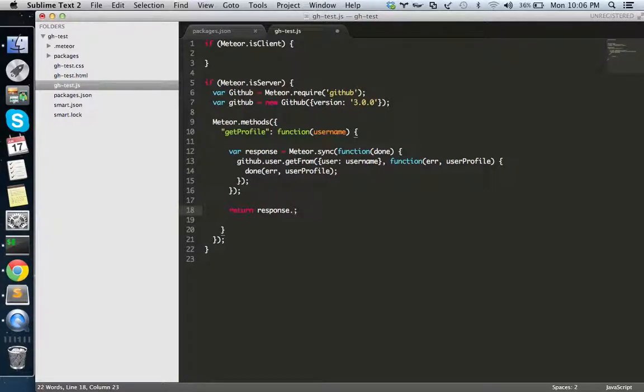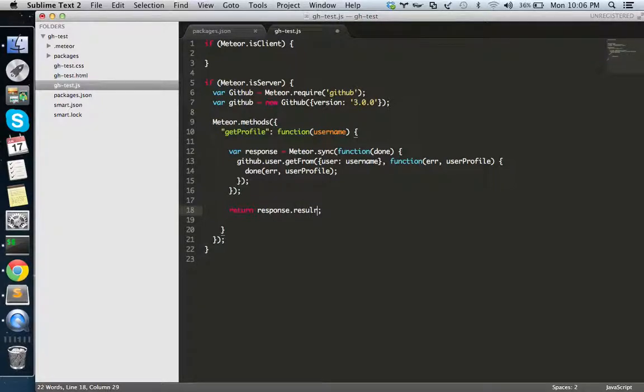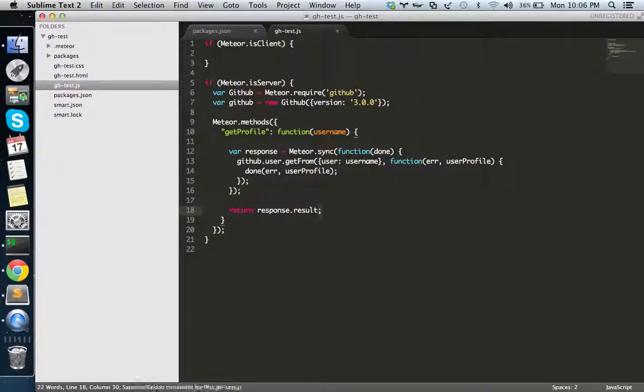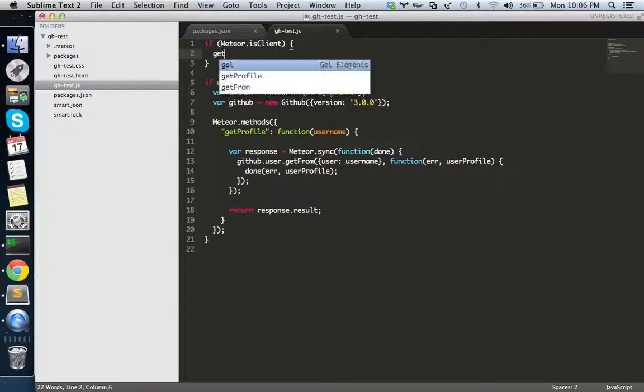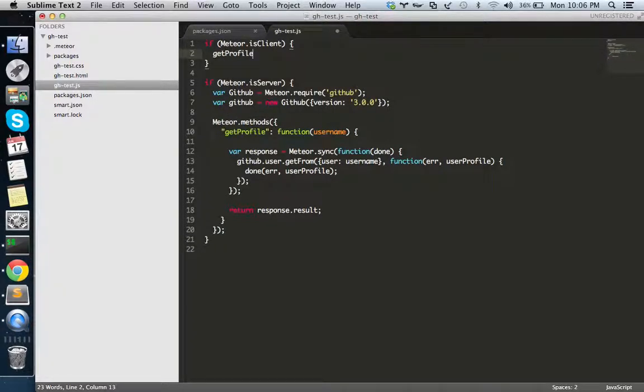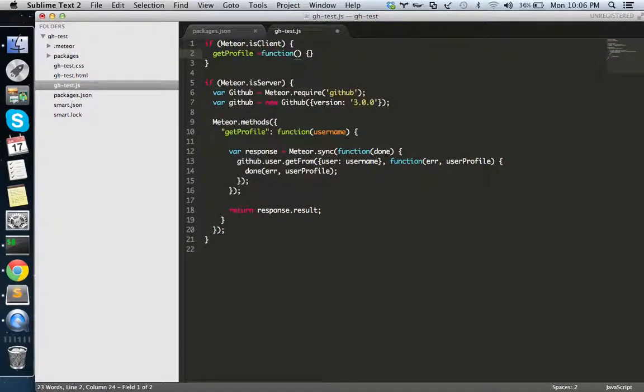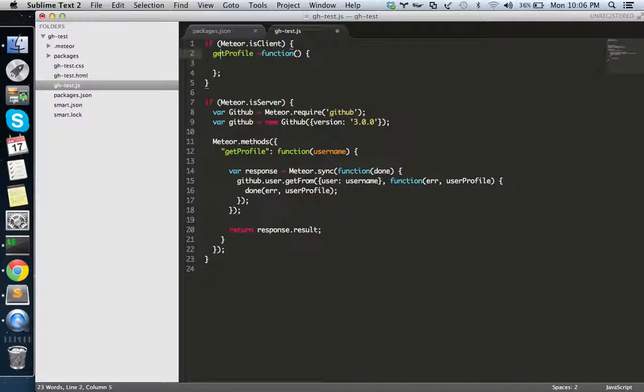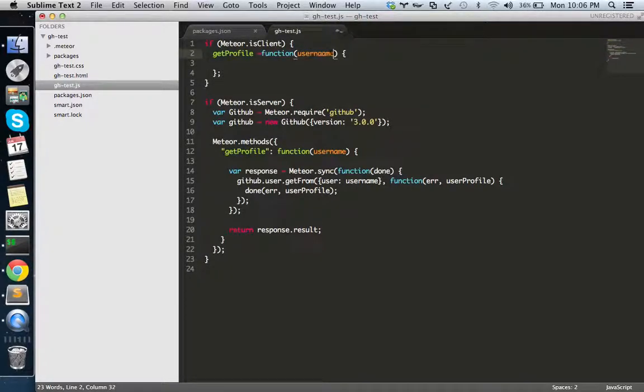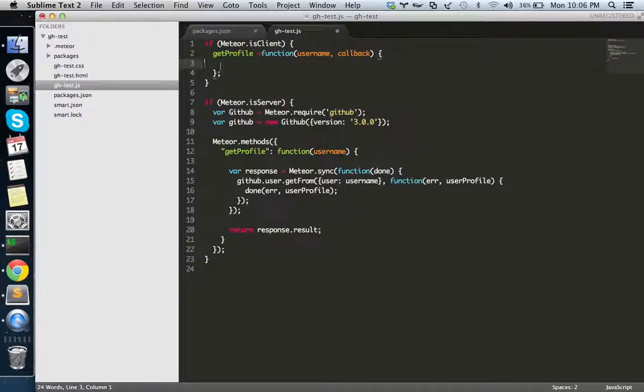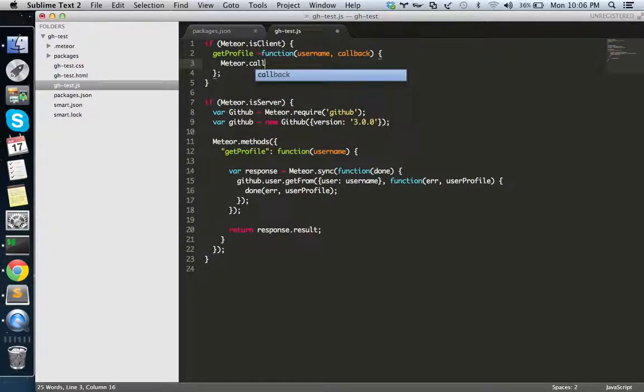Now I'm okay with the method. Let's call it from the client side. I'm creating a simple method call as we define - get profile. I'm sending username as the parameter and another one is the callback function. I'm calling this method meteor.call, passing get profile and the username and the callback.